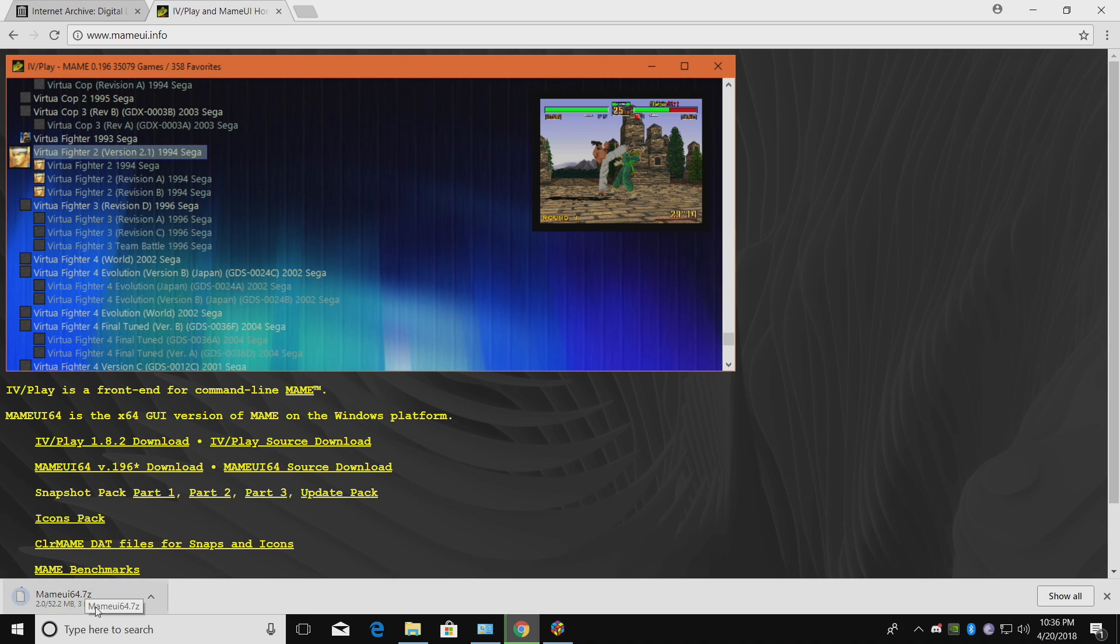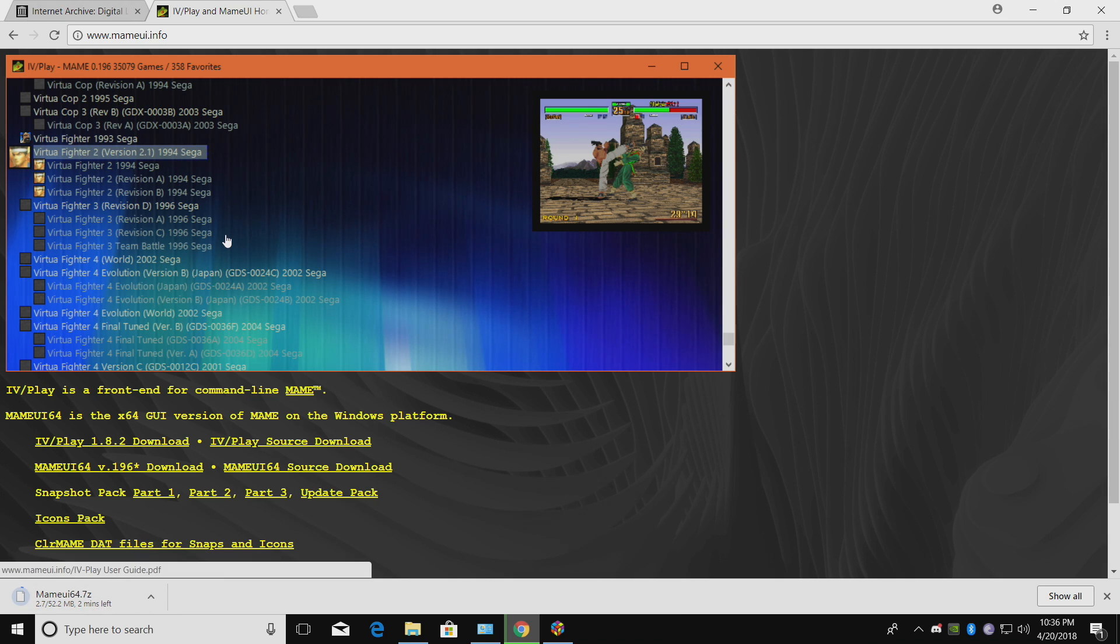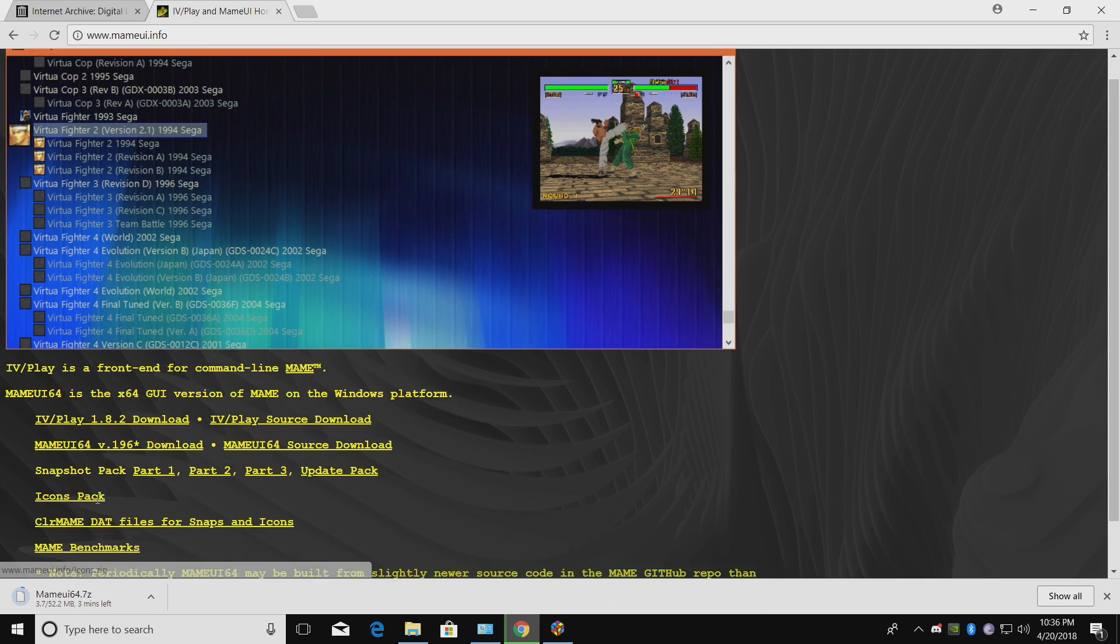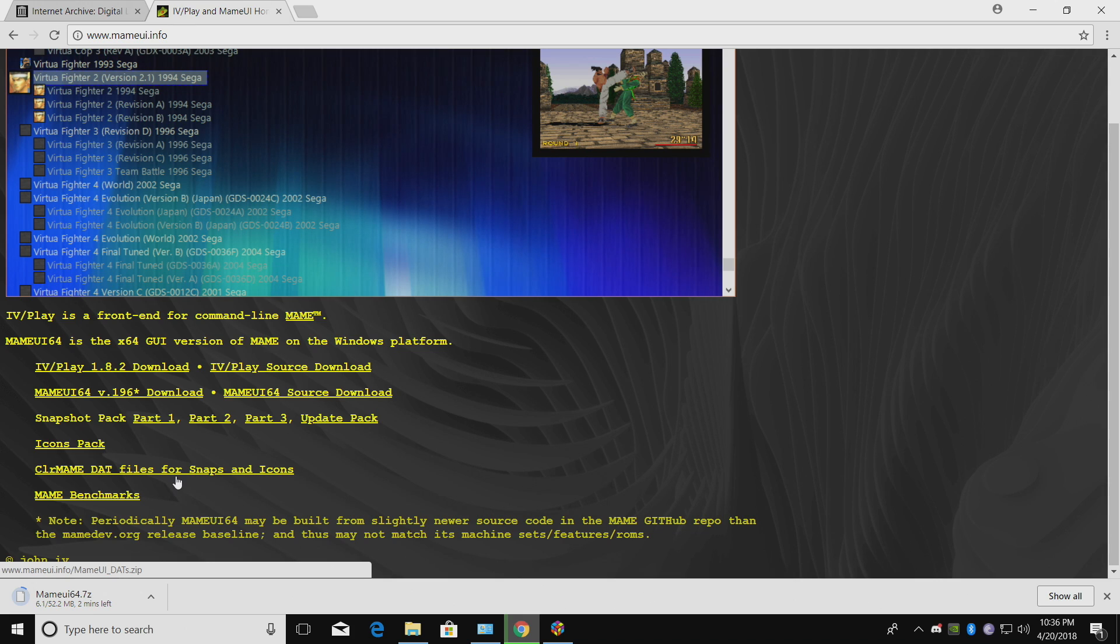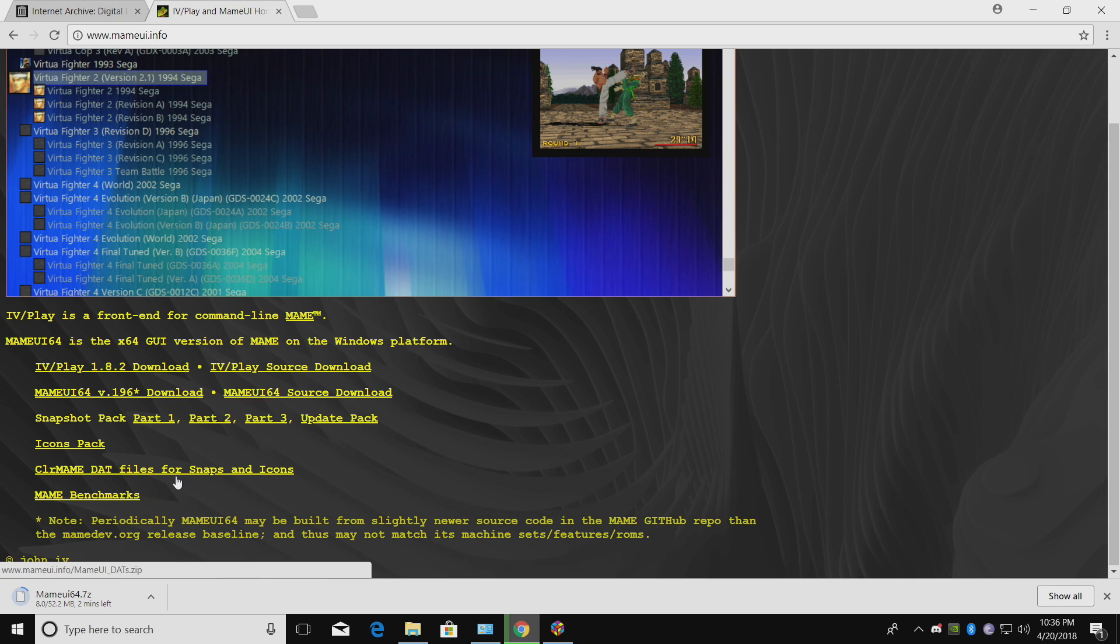Now if you really want to get into just MAME UI without LaunchBox, you can download the snapshots packs and icon packs, but you'll also have to download the dat files. I'm not going to cover that because we're going to be importing everything in LaunchBox and LaunchBox is going to handle all of our box art and videos for us automatically.